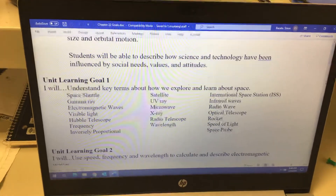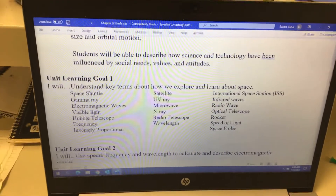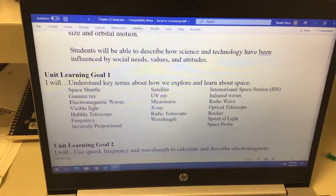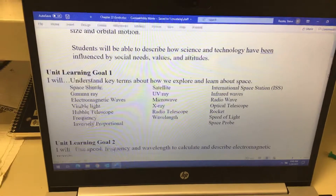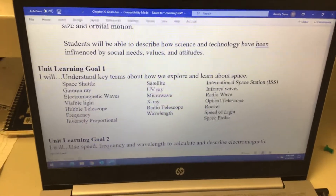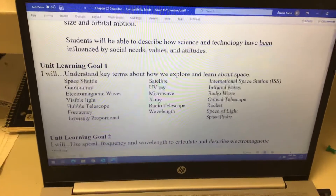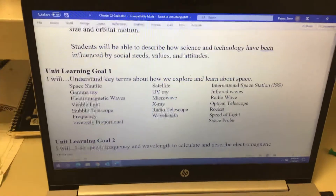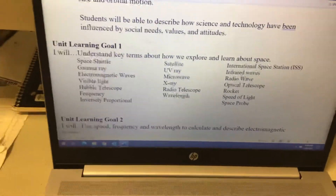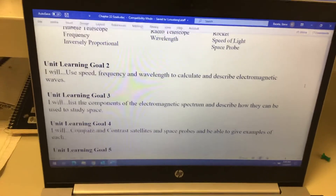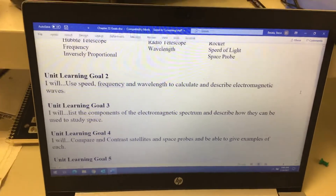A lot of these are naturally occurring in space, so we're going to talk about the electromagnetic spectrum — gamma rays, X-rays, UV rays, infrared rays, radio waves, microwaves — the differences and what we can use those for. We're also going to talk about waves and what speed, frequency, and wavelength are.